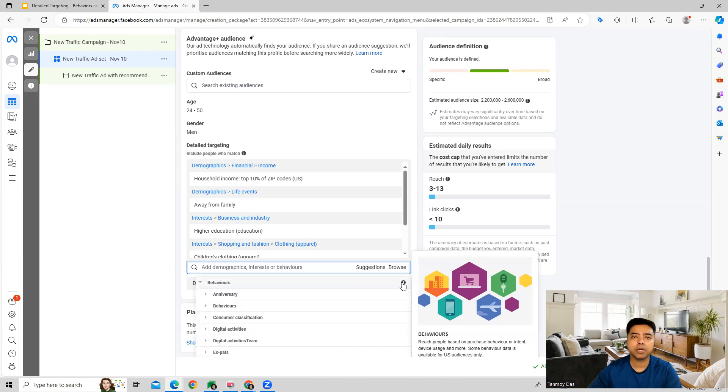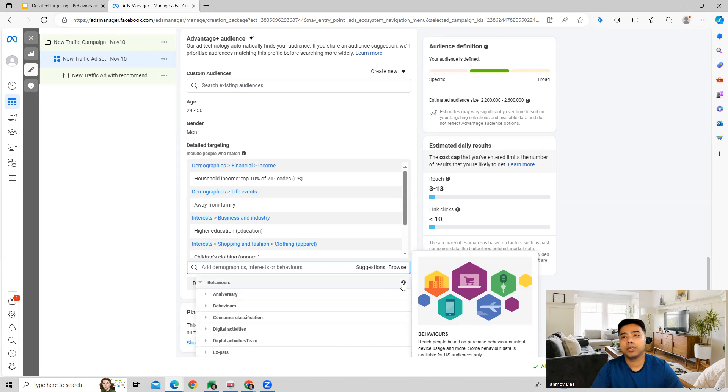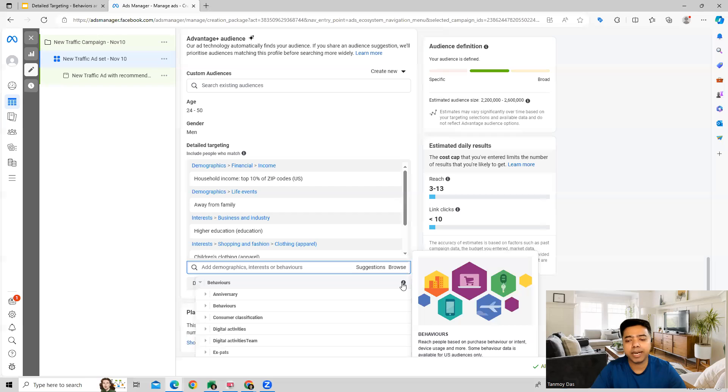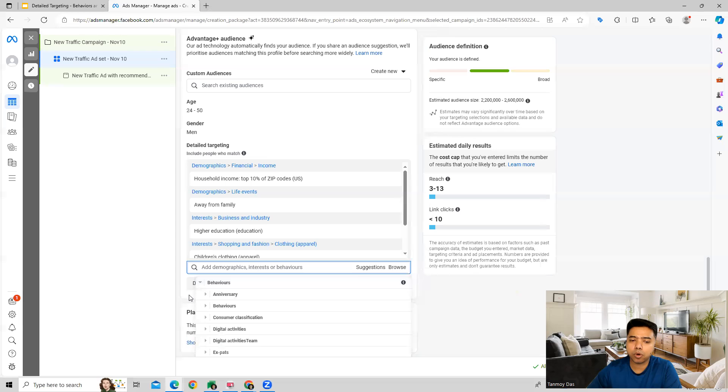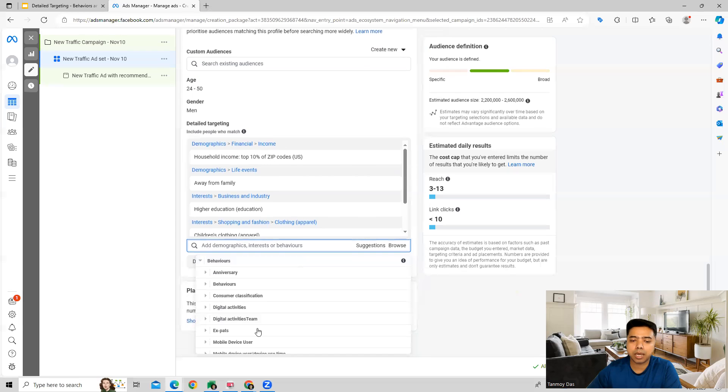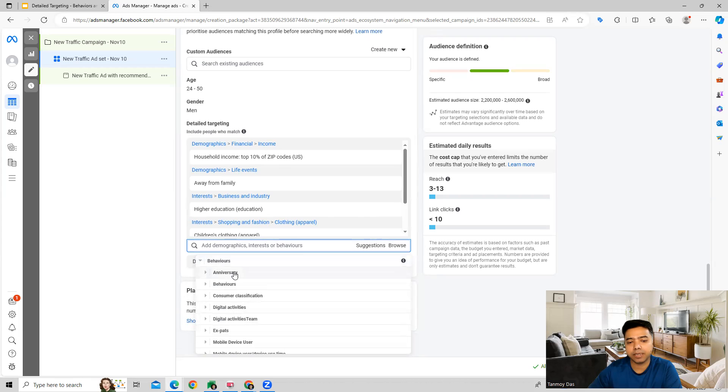Their behavior in the sense that what activities they are doing on the Facebook account. Apart from that, you can also reach out to people based on their device usage as well. So Facebook gives you various options to target from in the behaviors category.